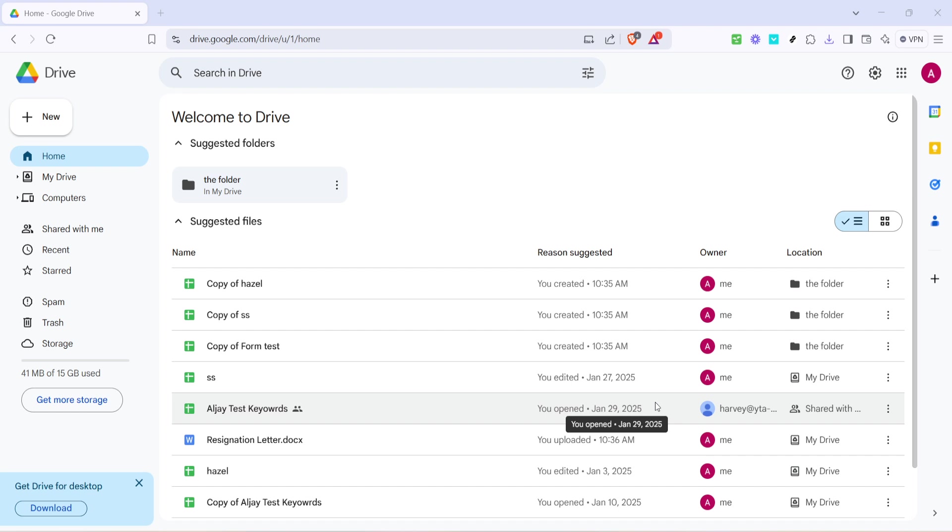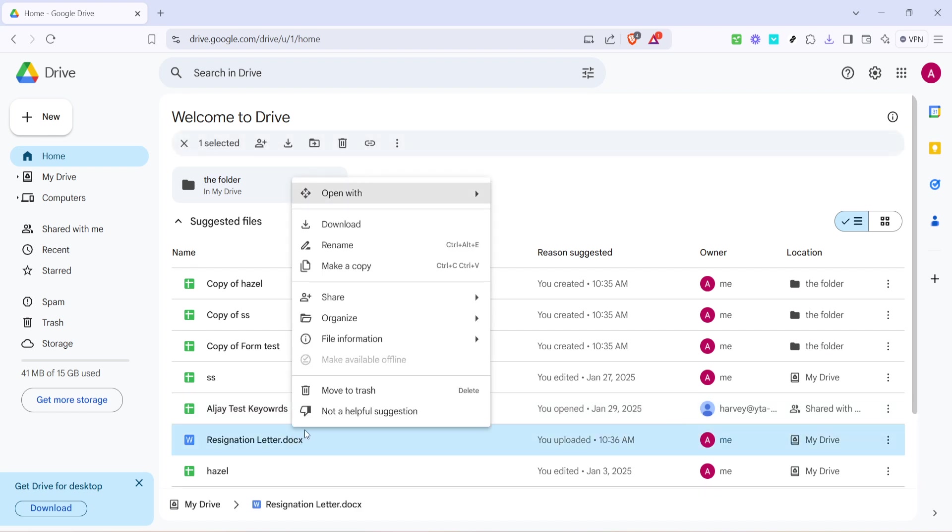Once you're on the Google Drive home screen, navigate to the location of the Word file you want to share. Right-click on this file. This action will open a drop-down menu with several options you can select.